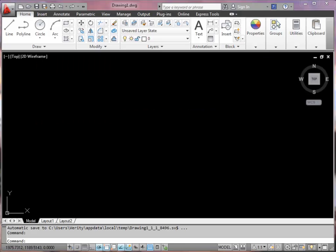Hi, this is Verity from Southampton Solent University. This is AutoCAD for architectural technologists, architects, interior designers, and people who need to draw buildings.